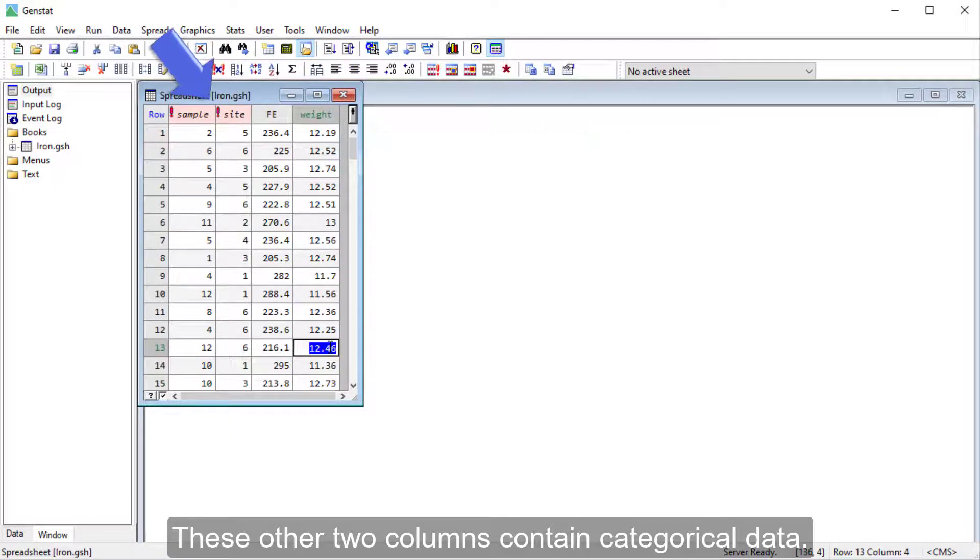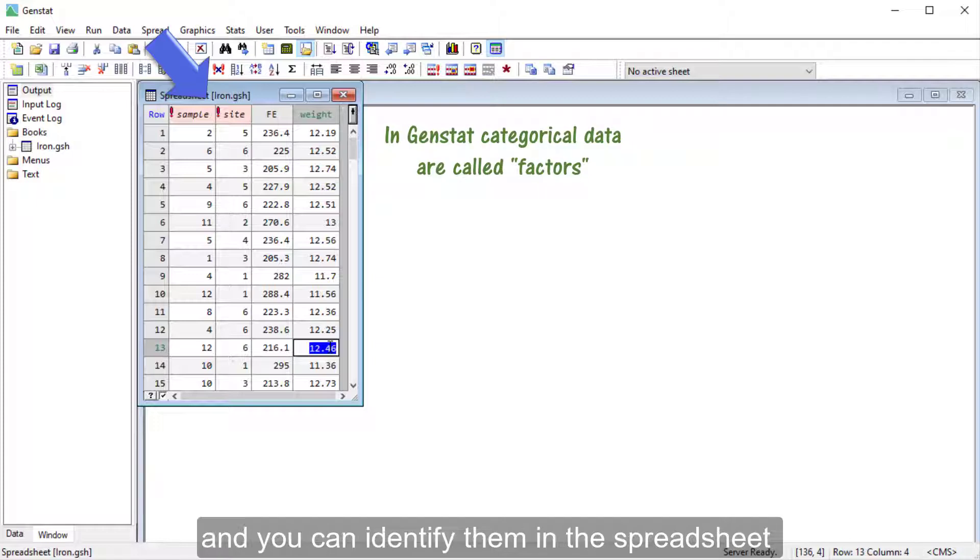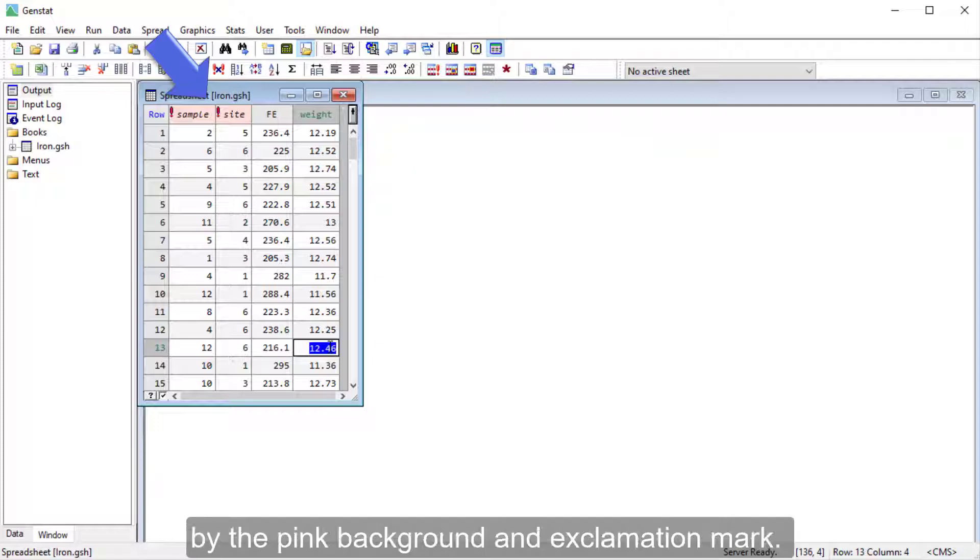These other two columns contain categorical data. In GenStat, categorical data are called factors, and you can identify them in the spreadsheet by the pink background and exclamation mark.